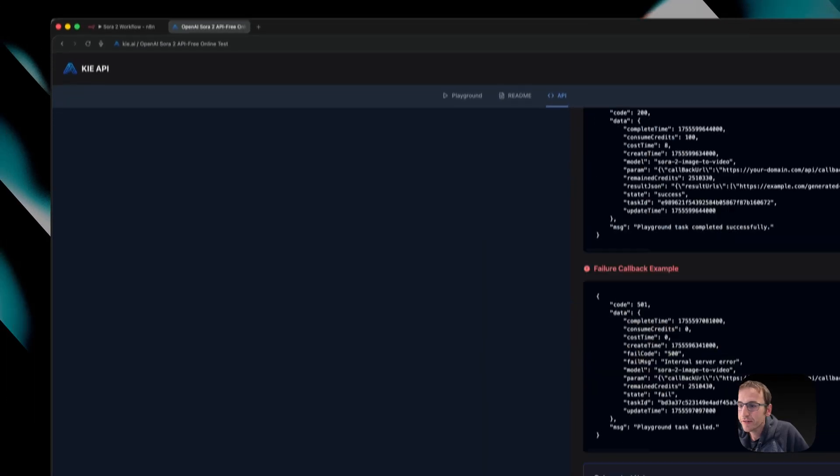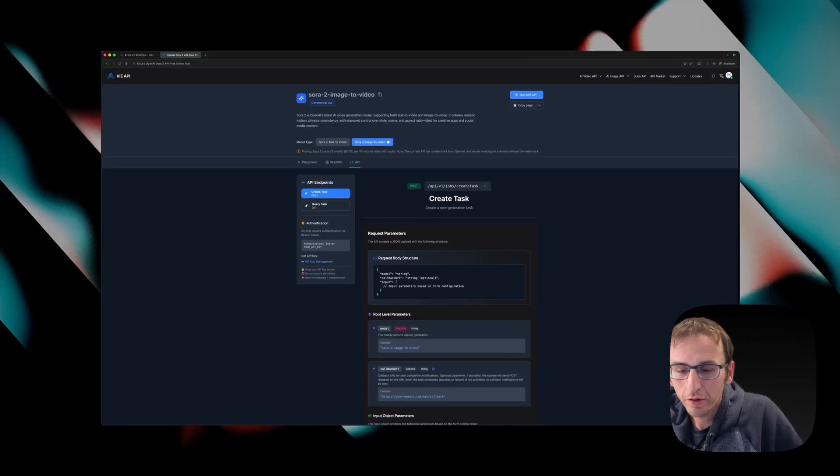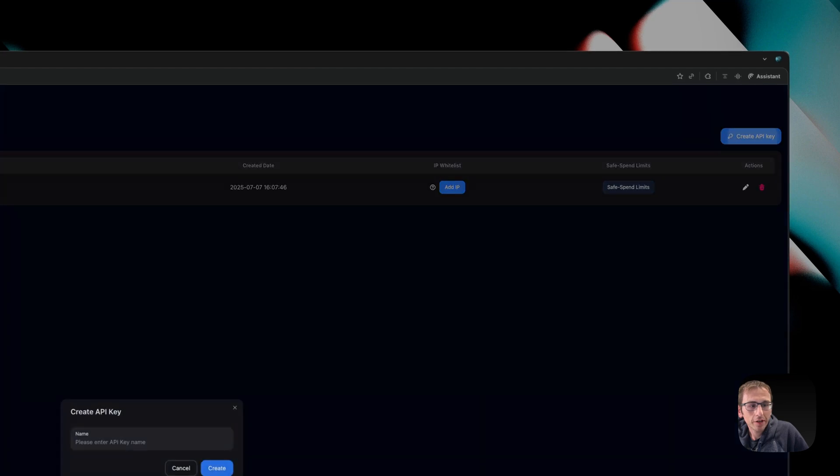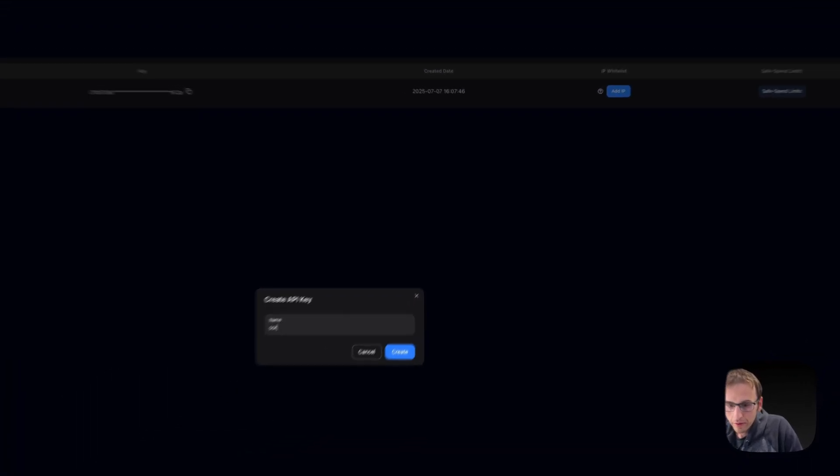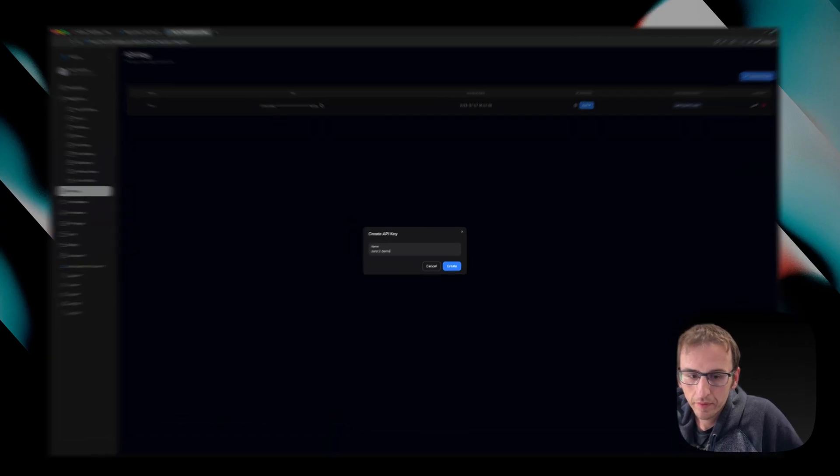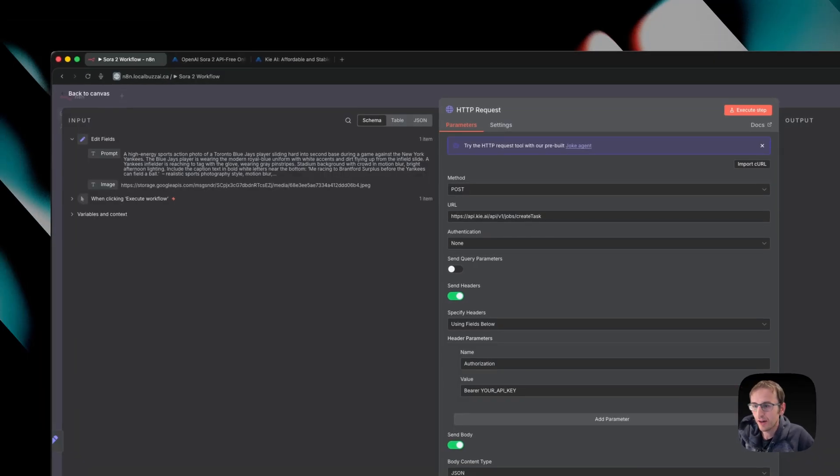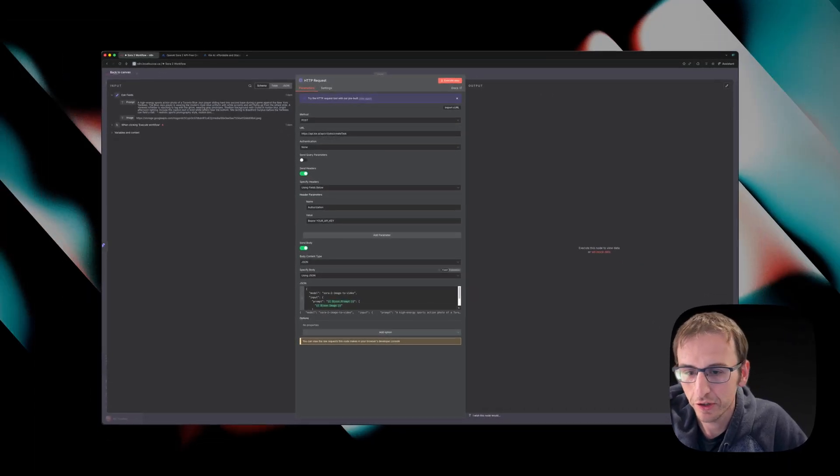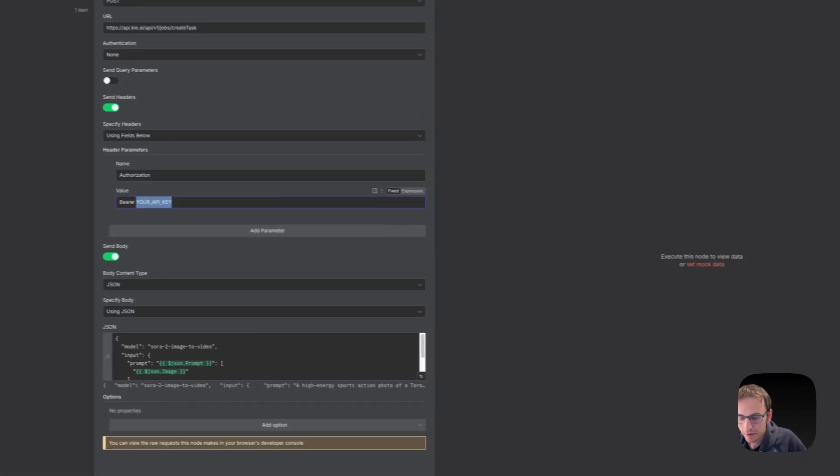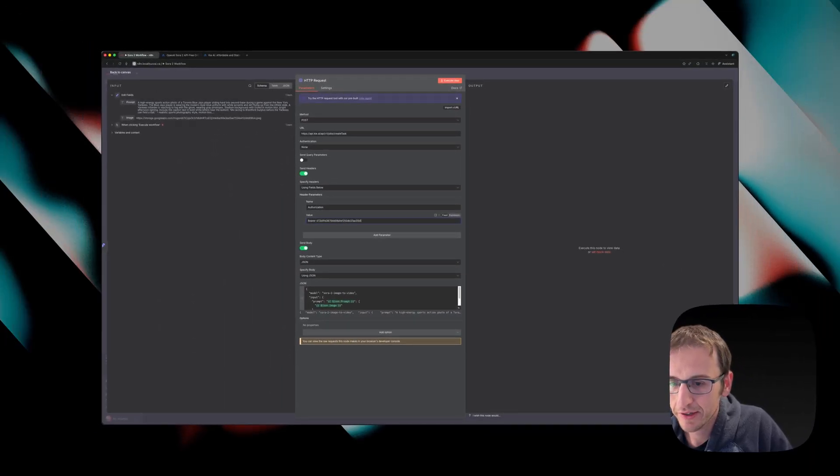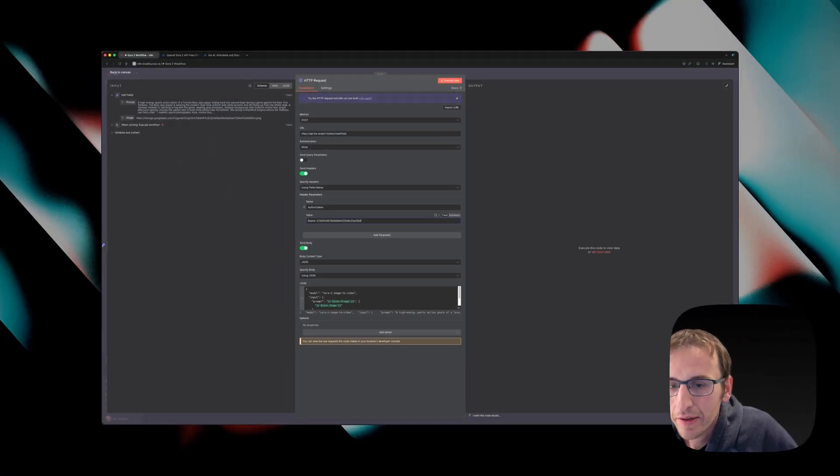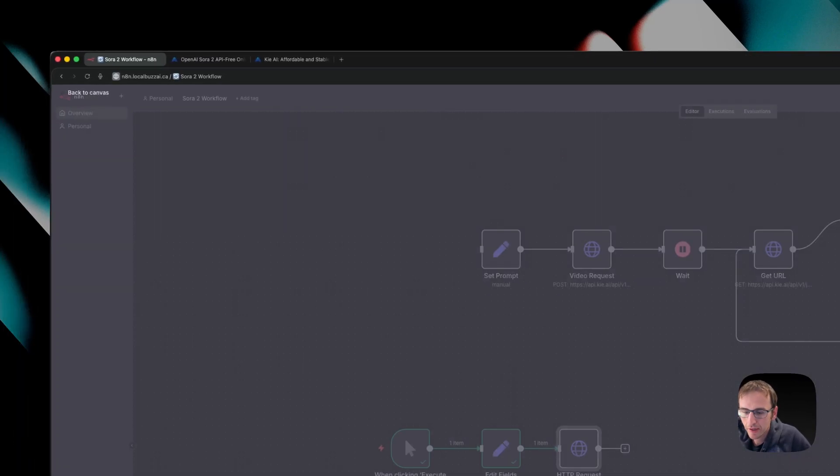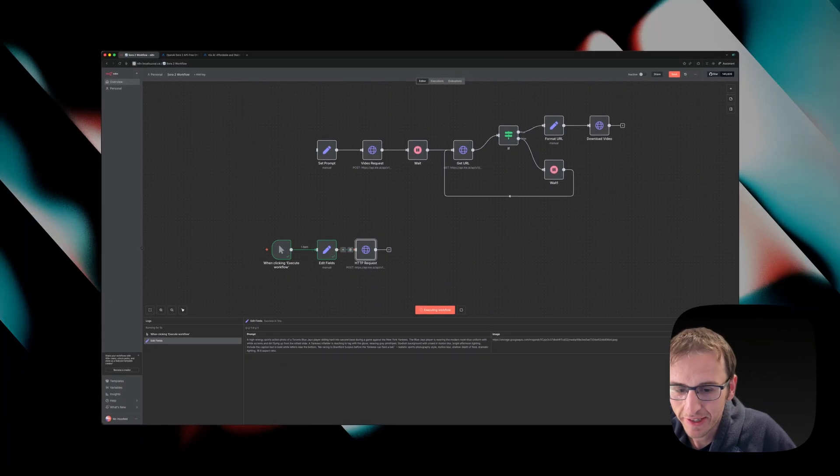So to get an API key, we're just going to go over here and go to API key management. I will create a new one for this video. Now when you're done watching this, I'll have a link so you can download this workflow and just use it without having to do this if you want. But for now, we're going to delete your API key and put in the one that we just created. Then we are going to click execute. It's going to send off the request and bring us back a task ID.